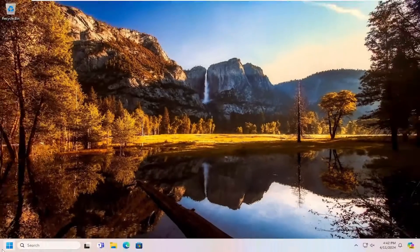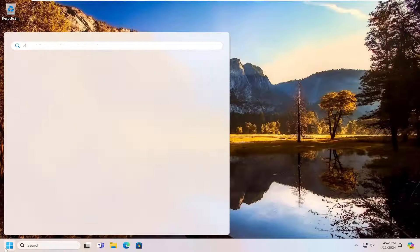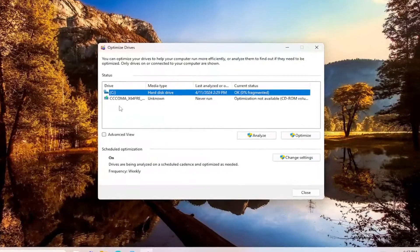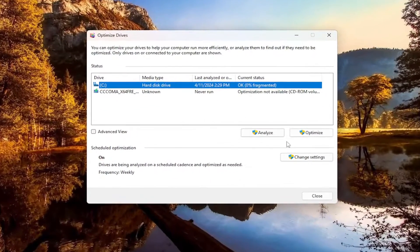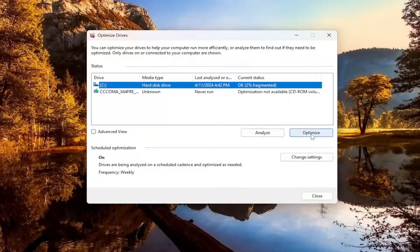Once that's done, go ahead and open up the search menu again and type in defrag. The best match should come back with defragment and optimize drives. Go ahead and open that up and select the analyze option. Then you would go ahead and select optimize.